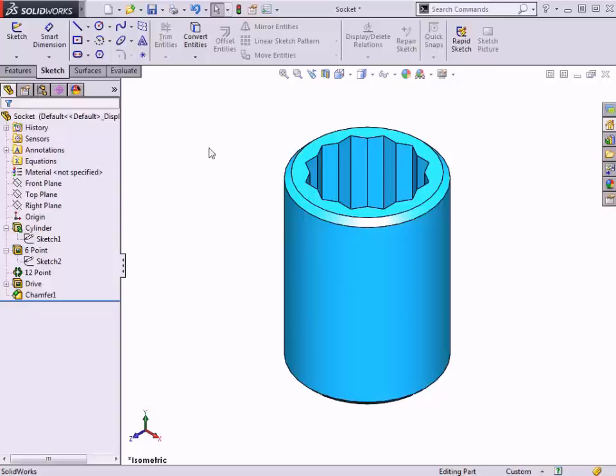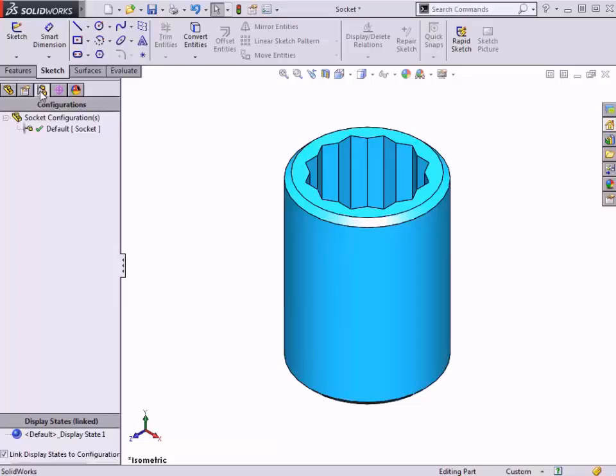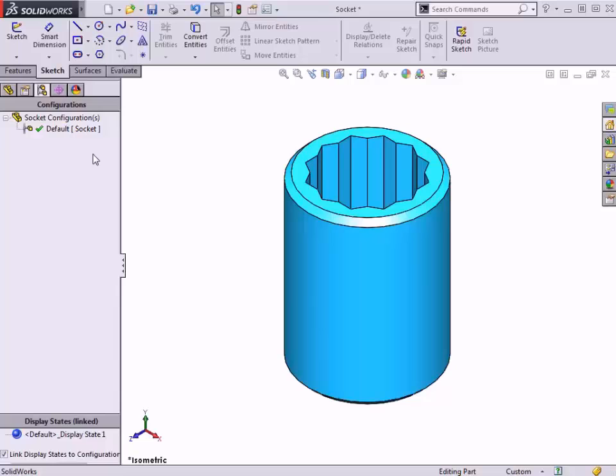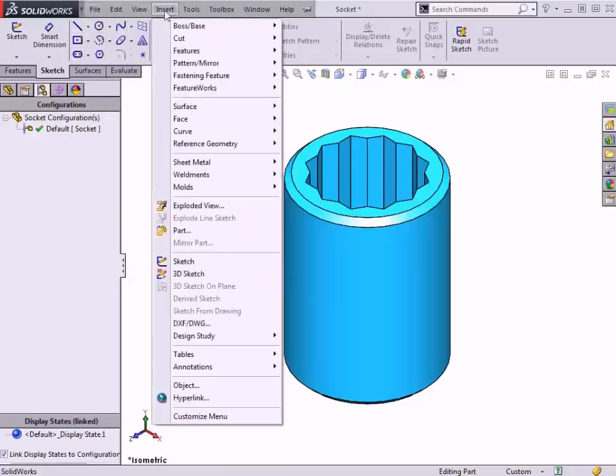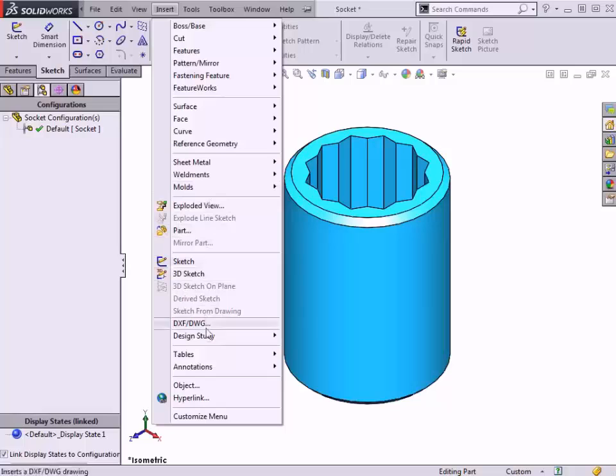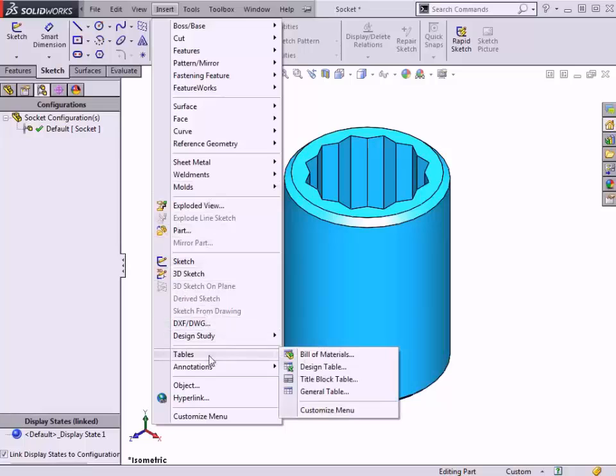If I switch over to the configuration manager, you can see that only the default configuration currently exists, but the design table that I'm about to create will add quite a few new configurations here. To insert a new design table, you can go to Insert Tables Design Table.